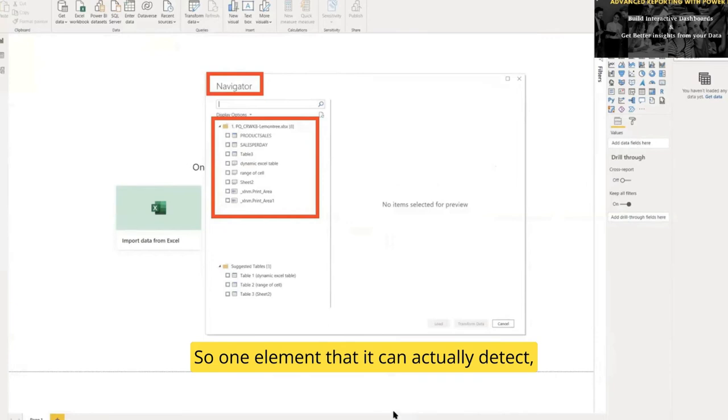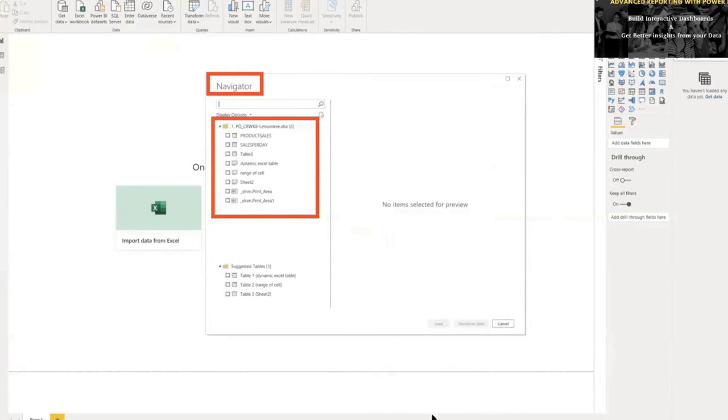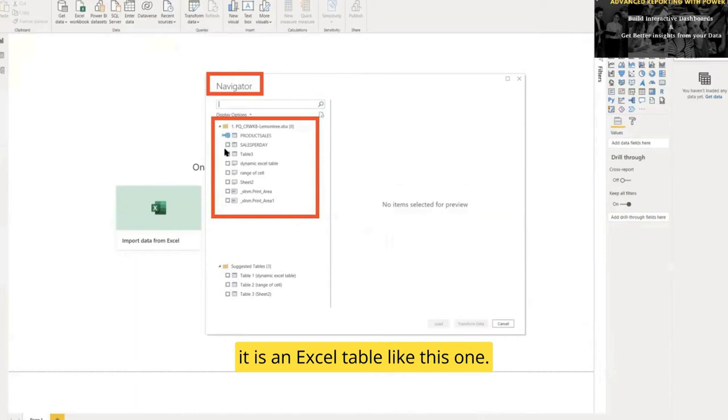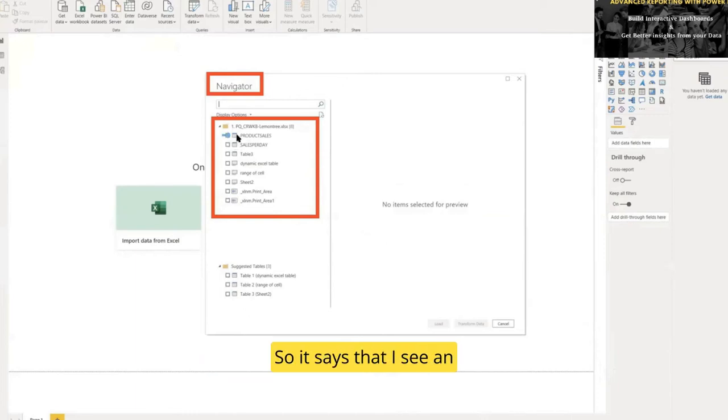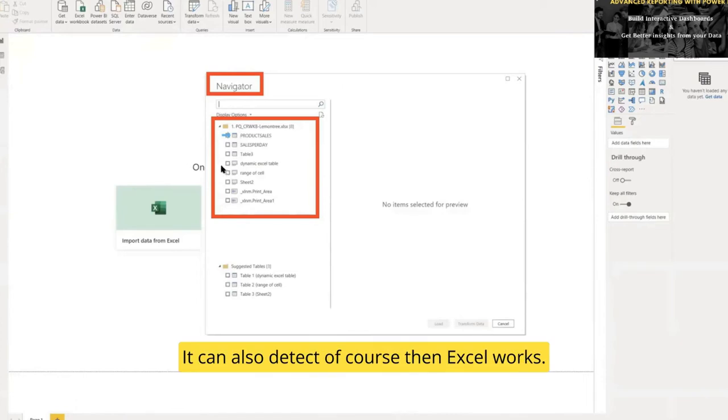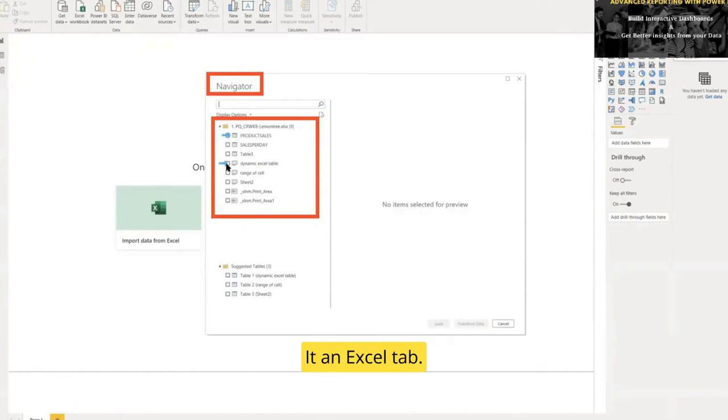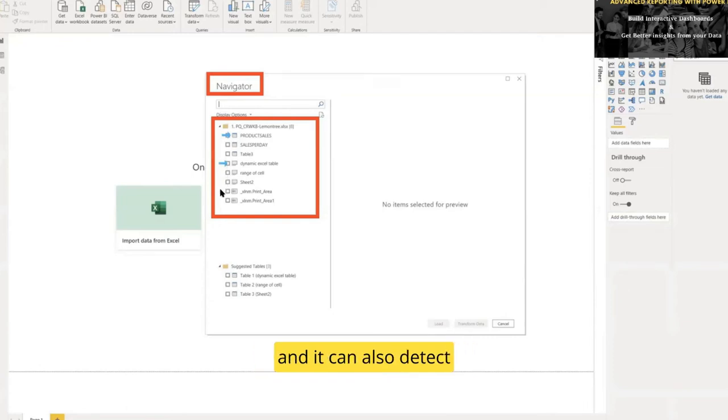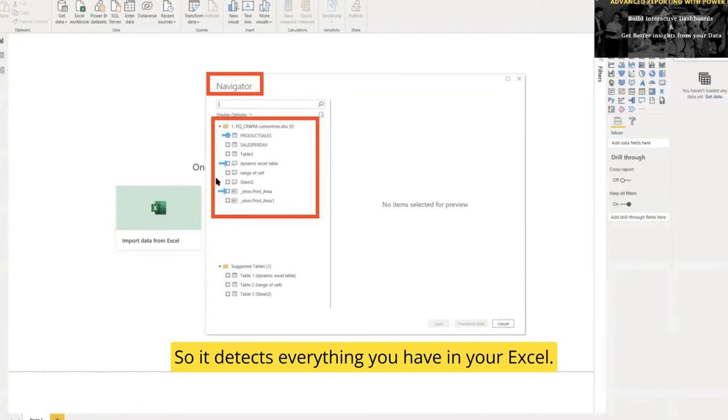An Excel table like this one—you see the icon of an Excel table. It says it sees an Excel table with the name 'Products Sales'. It can also detect an Excel worksheet or tab, and it can detect a named range or named cell. It detects everything you have in your Excel.